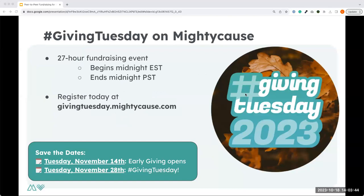Before I jump into the webinar, there is a chat box but there's also a Q&A box. If you have any questions, please feel free to add them in the Q&A box — it's easier for me to see questions pop up there. We'll have a section for questions at the end, but I may check in throughout. The slides will be provided after the webinar, as well as the recording.